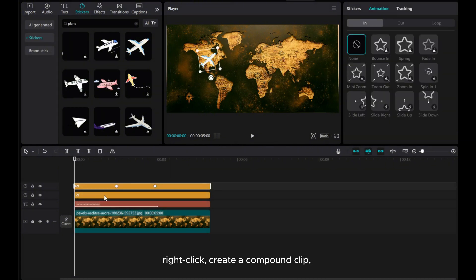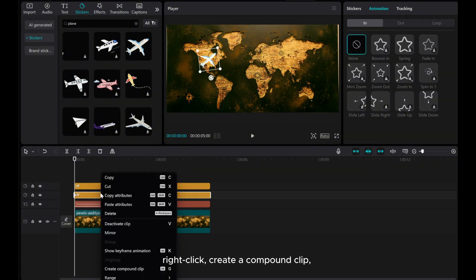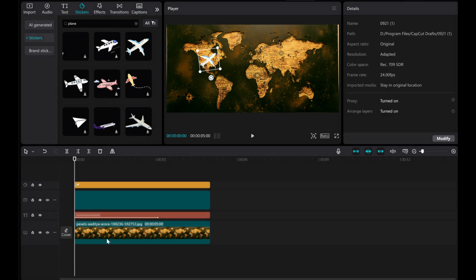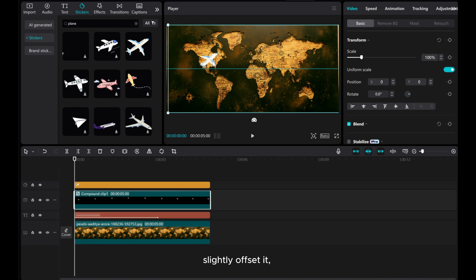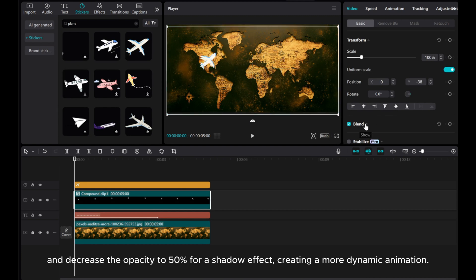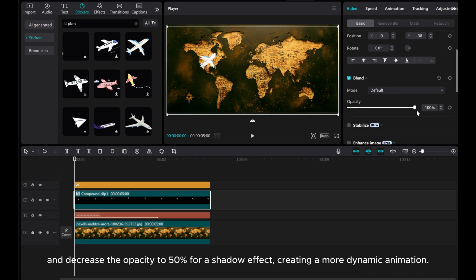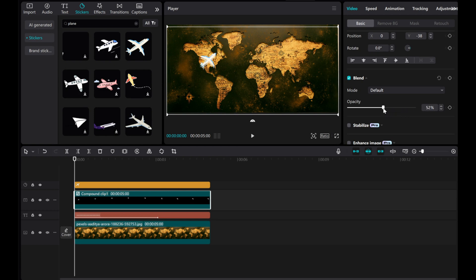Right-click, create a Compound clip. Slightly offset it and decrease the Opacity to 50% for a shadow effect, creating a more dynamic animation.